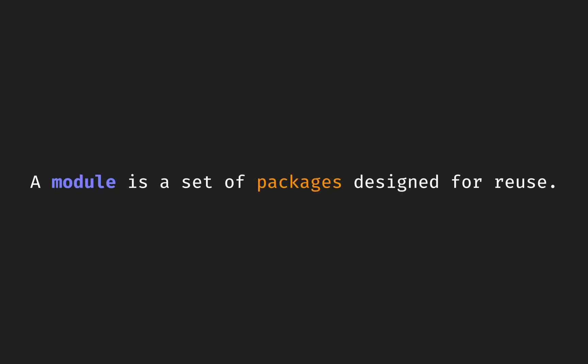A module is a set of packages designed for reuse. Not all the packages in a module can be reused. This is where the control happens. When creating a module, you can set what packages can be reused and which can't.